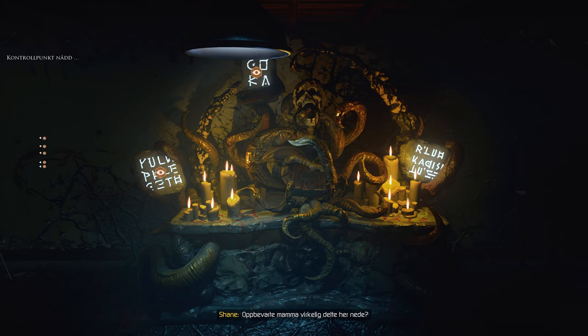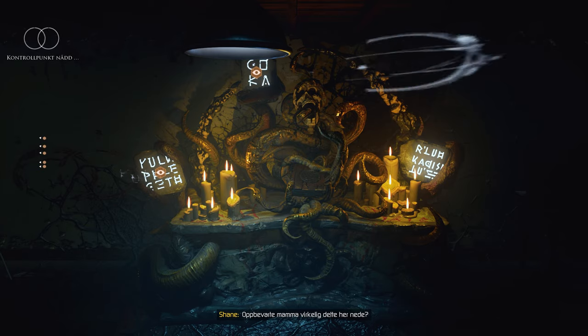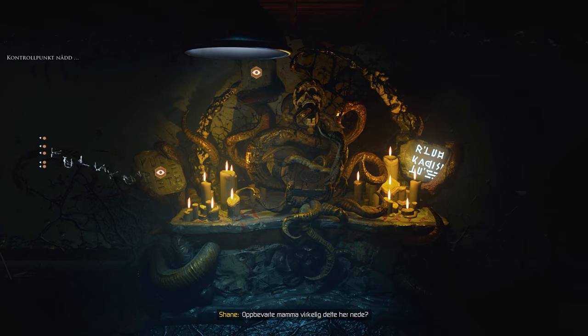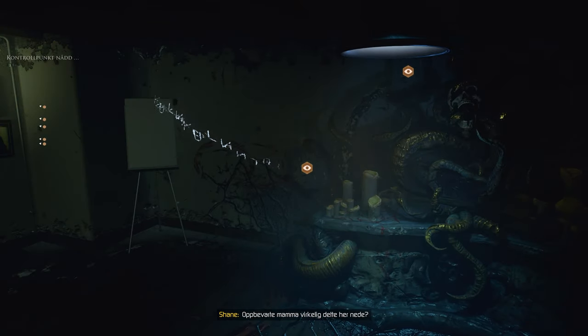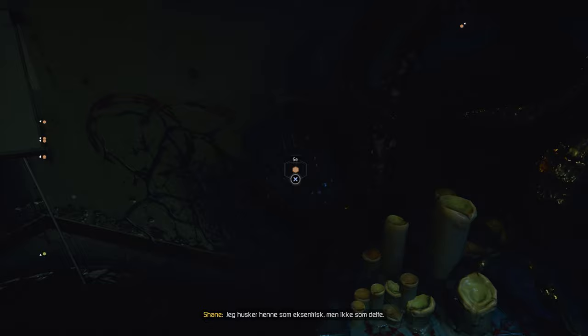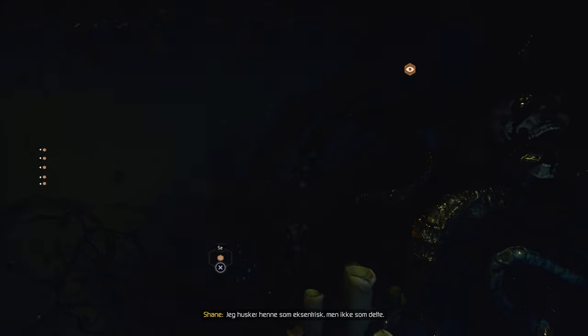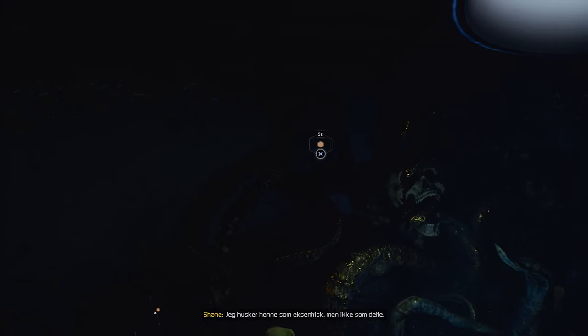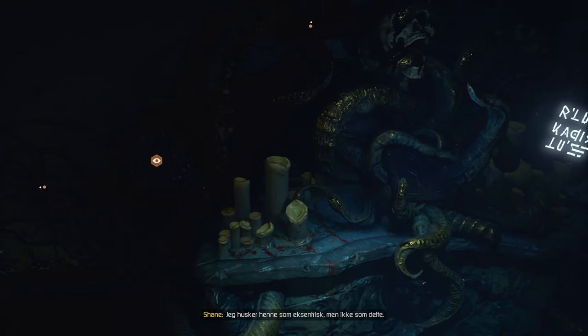Was Mom really keeping this thing down here? I remember her being an eccentric, but not like this.